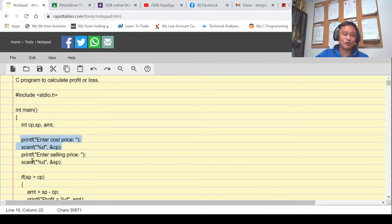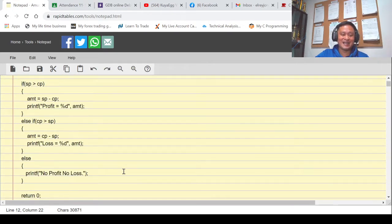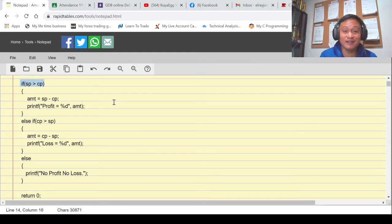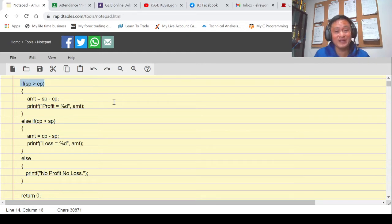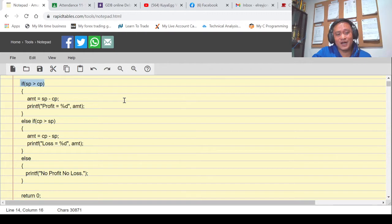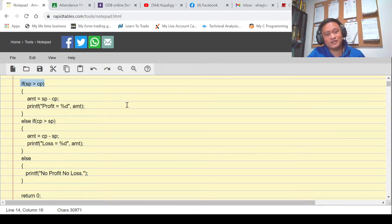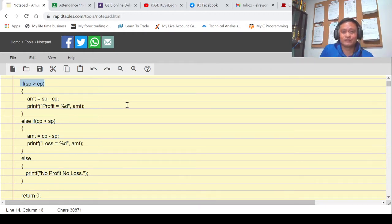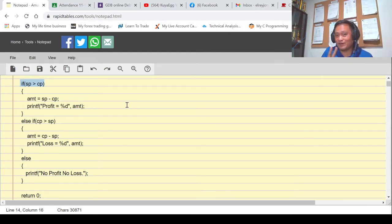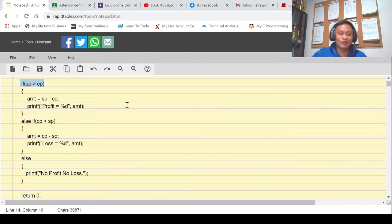Our program will ask for the cost price or production cost, then ask for the selling price. We'll check if SP is greater than CP — if that is the case, we'll be making profit. Else if CP is greater, we're losing. And if both are equal, then break-even — no profit and no loss.